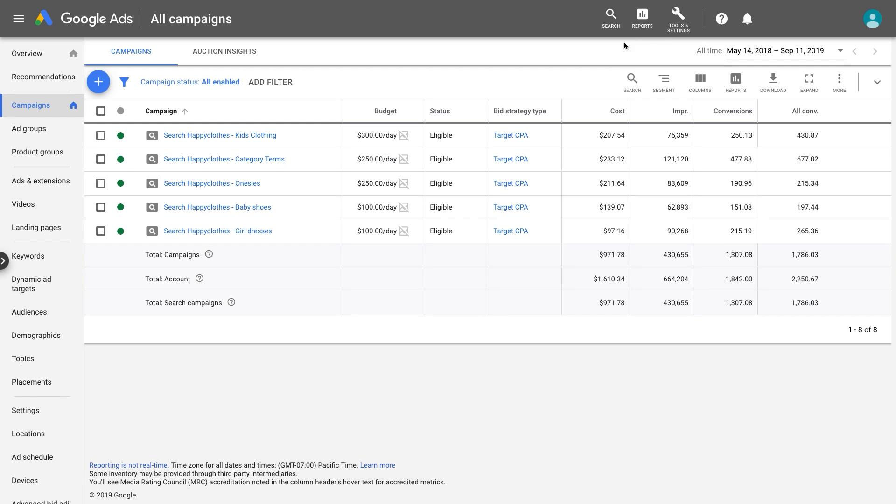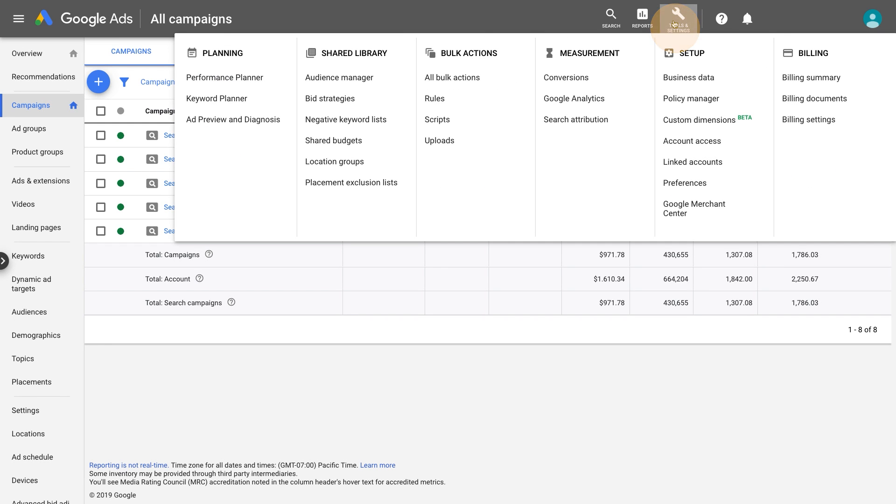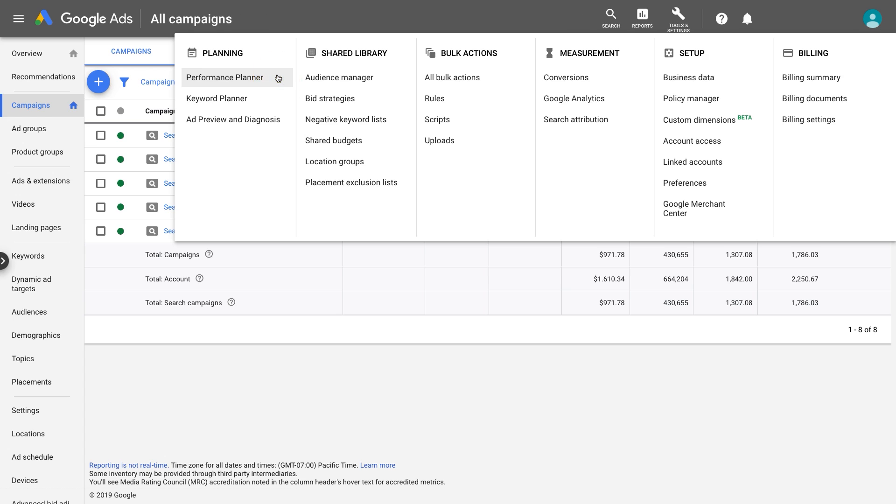To access the tool, visit Tools & Settings and select Performance Planner. Click the plus button to create a new plan.